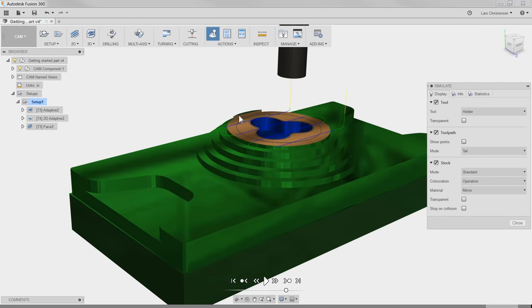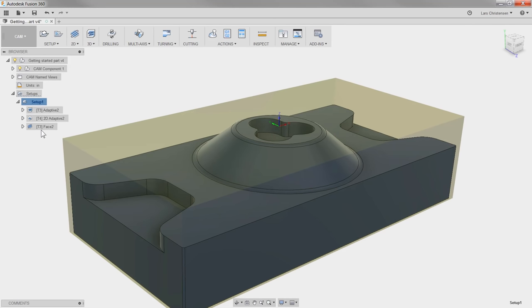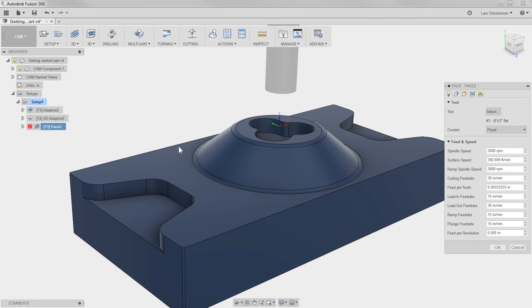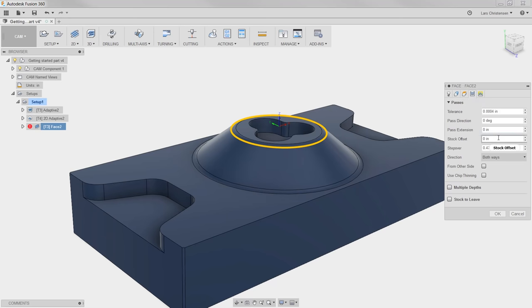You see how a little bit of a tab is left over here. Fusion 360 is absolutely easy to program, but it also has all the functions you would expect an advanced CAM system to have. So let's close out of the simulation, go back into the Facing operation by right-clicking, select Edit, and go to the Passes tab, where we can do a Stock Offset of 100 thousandths.